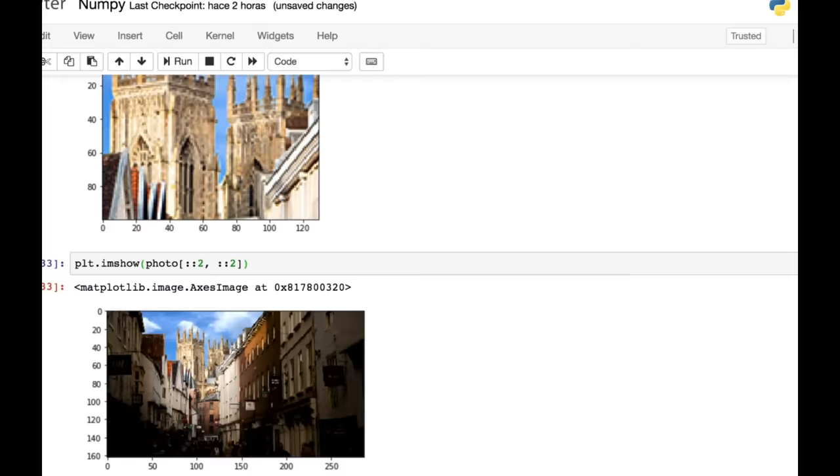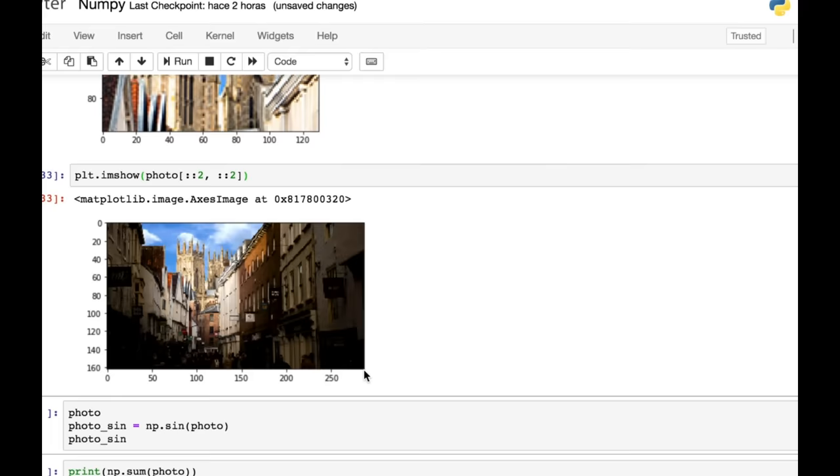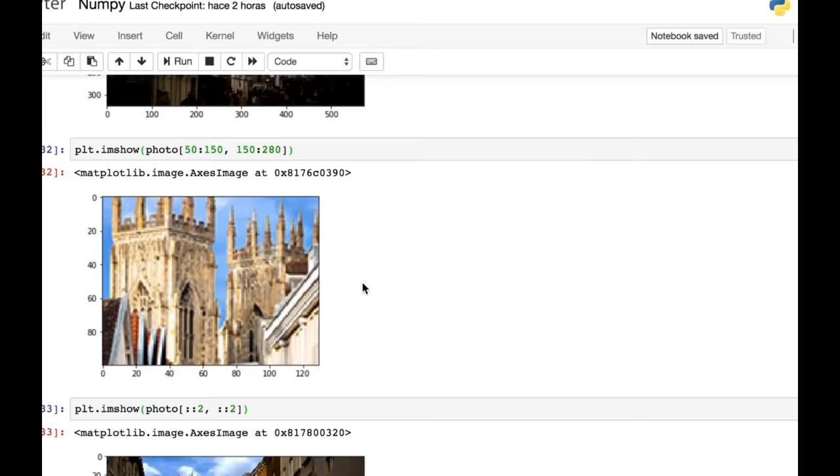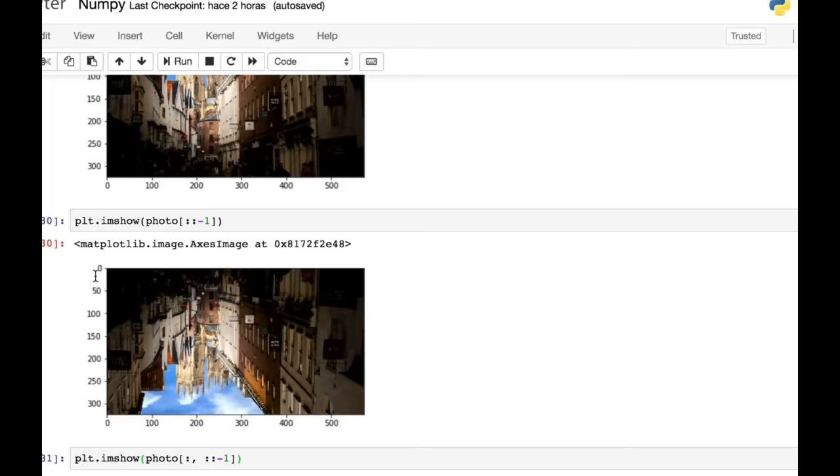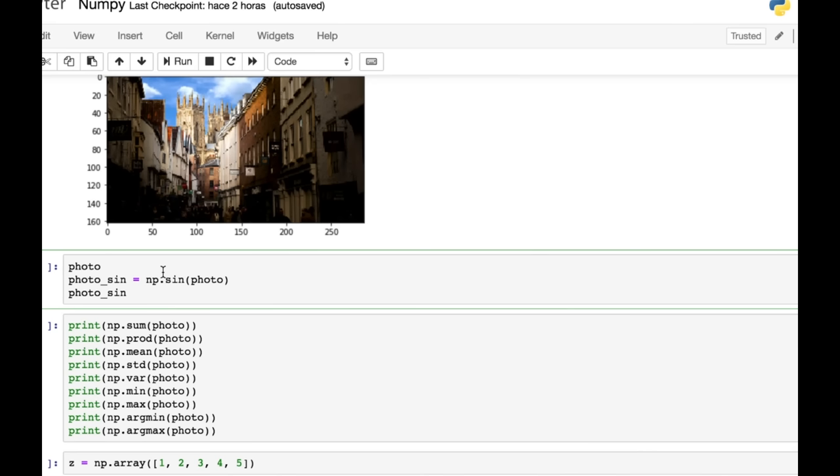And if we were to take every other row and every other column, we've halved the size of the image. If you have a look now, this goes to about 300, where it was almost 600 on the x-axis and on the y-axis. It goes up to just over 160, whereas before it was over 300. So we've taken every other row and every other column. So I hope that gives you some insight into slicing.